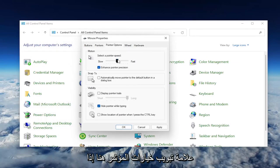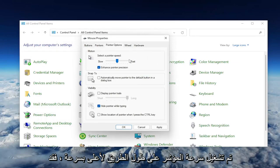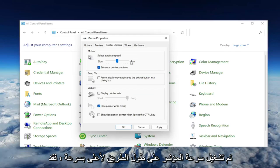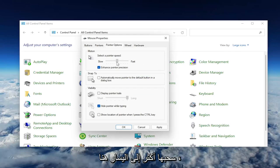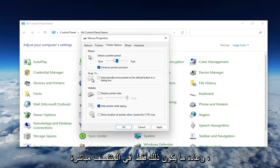If your pointer speed is turned all the way up to Fast, you may want to consider slowing it down by dragging it more to the left. I usually have it just right in the middle,